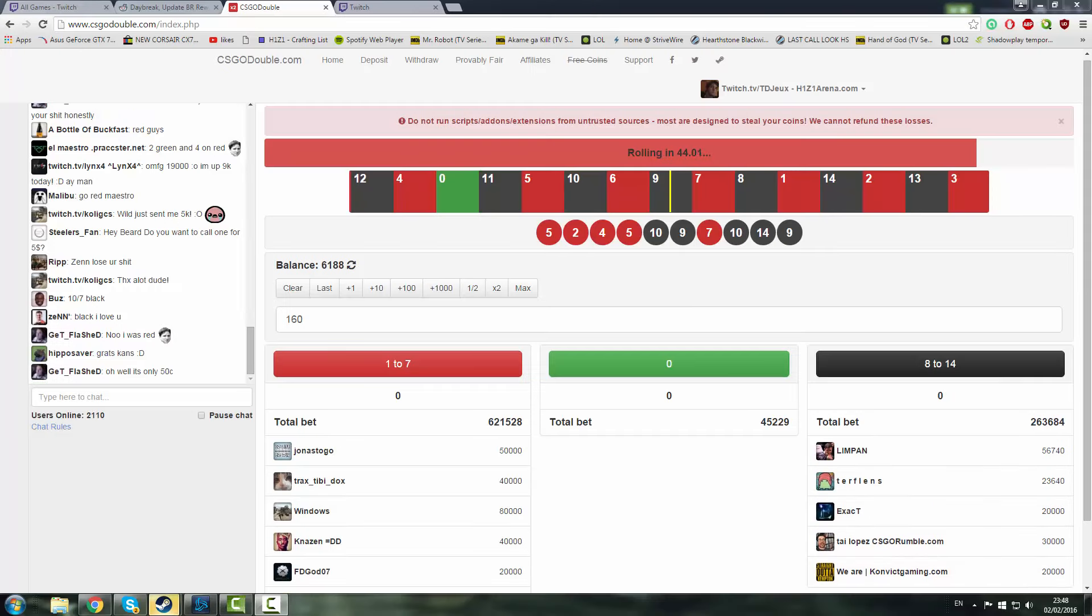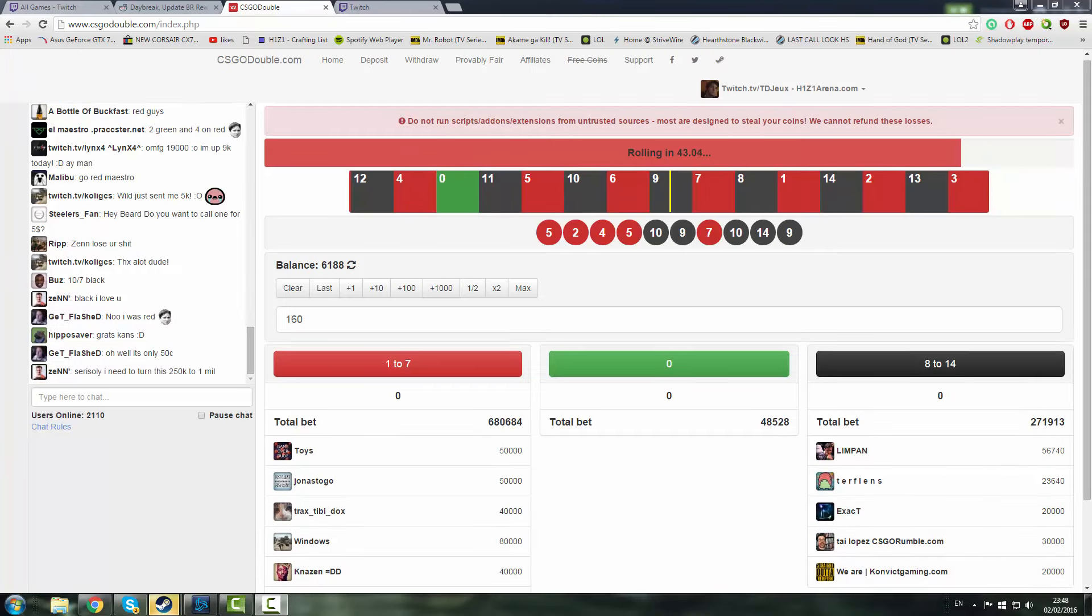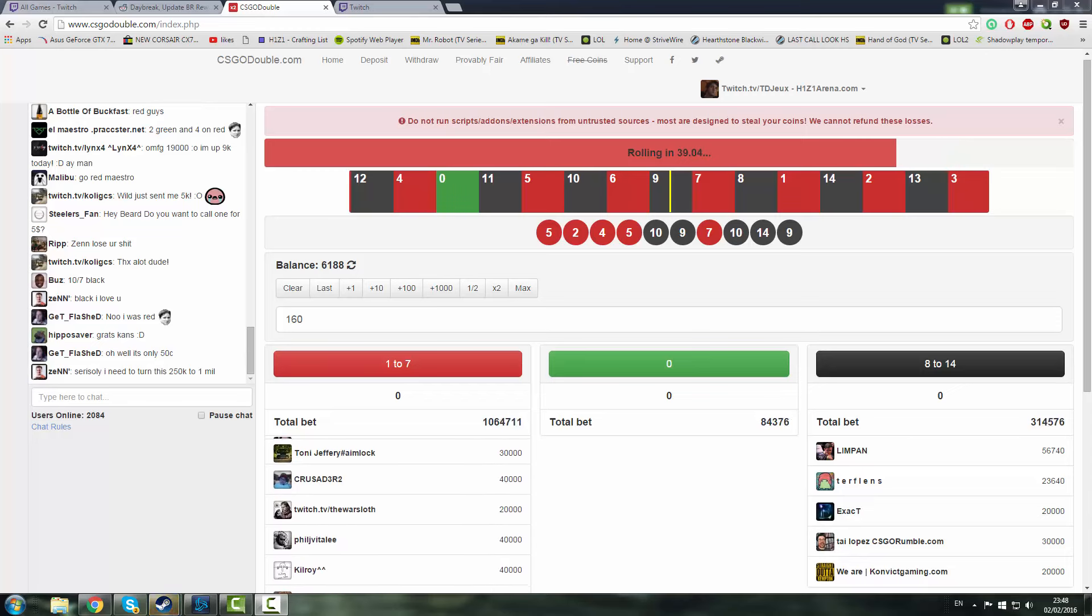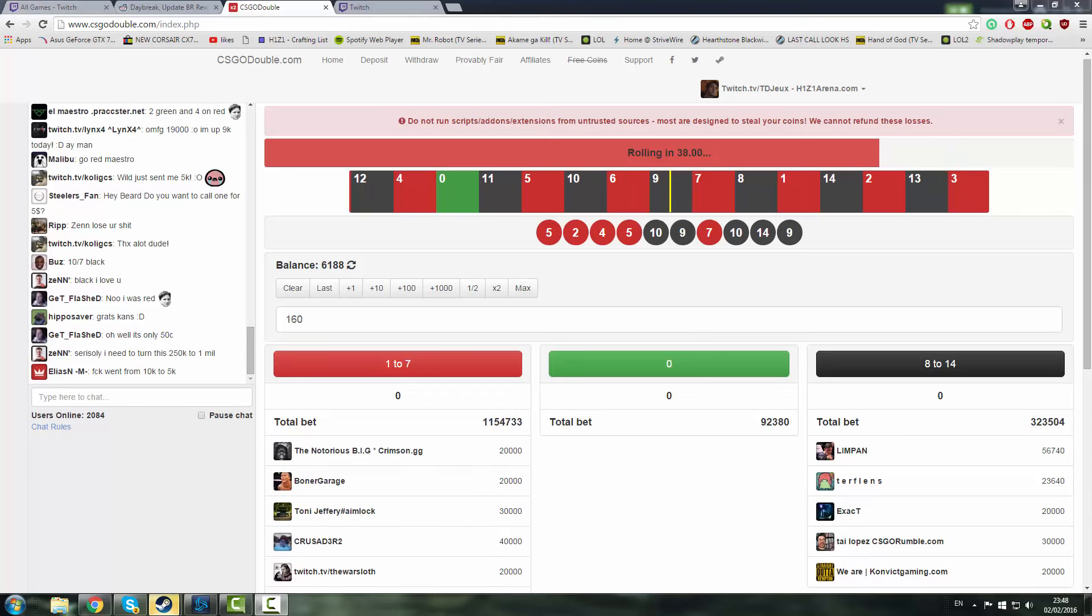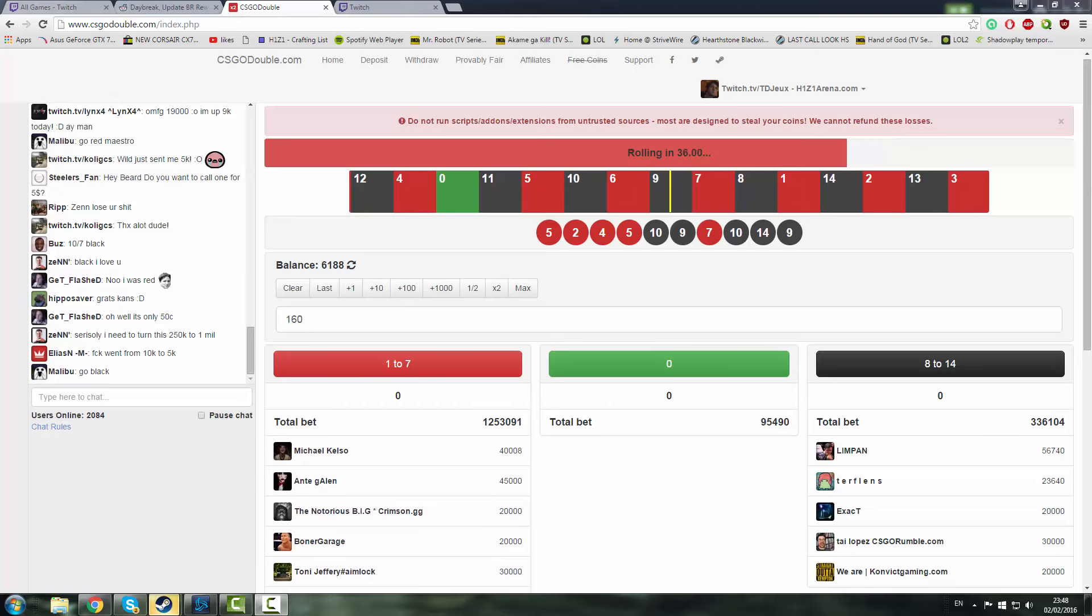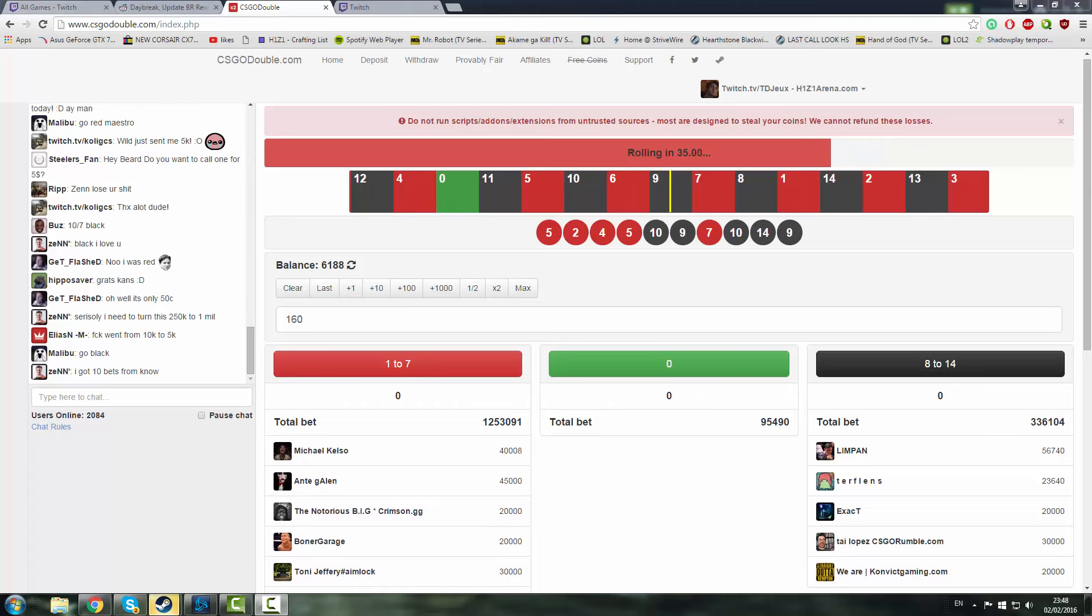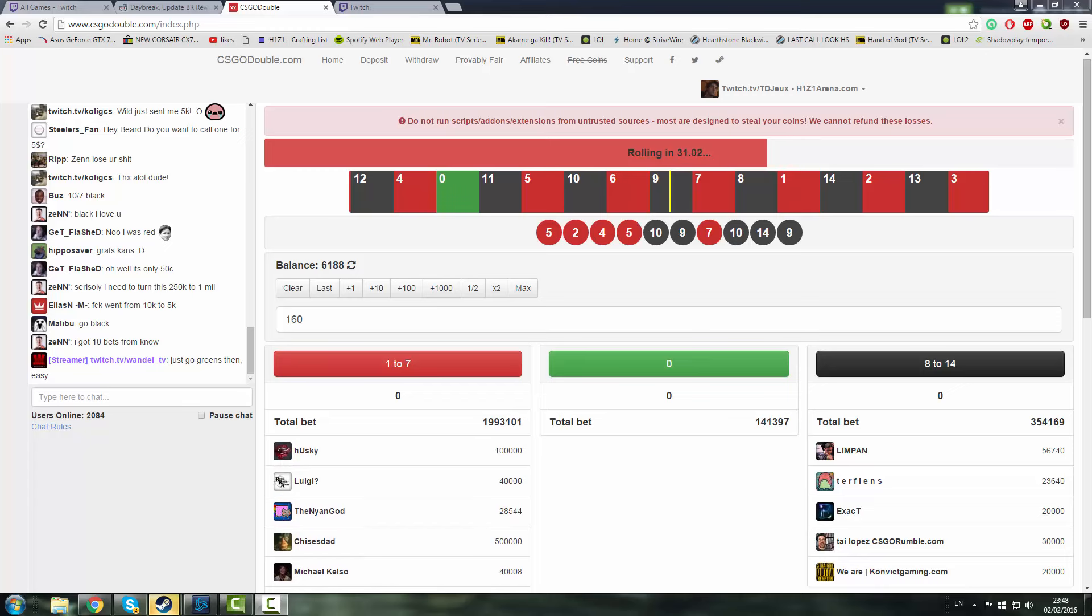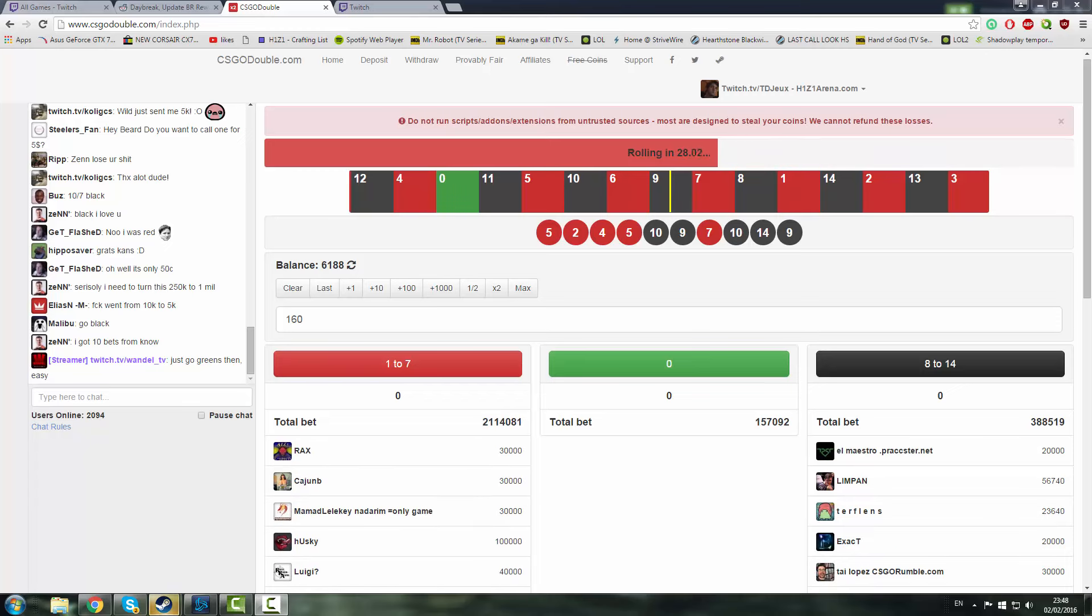Hello ladies and gentlemen, my name is Thomas Wilkinson from TDZOU and today I have something a little bit different. Not gameplay, it's not H1Z1, it's CSGO related and it is CSGO gambling.